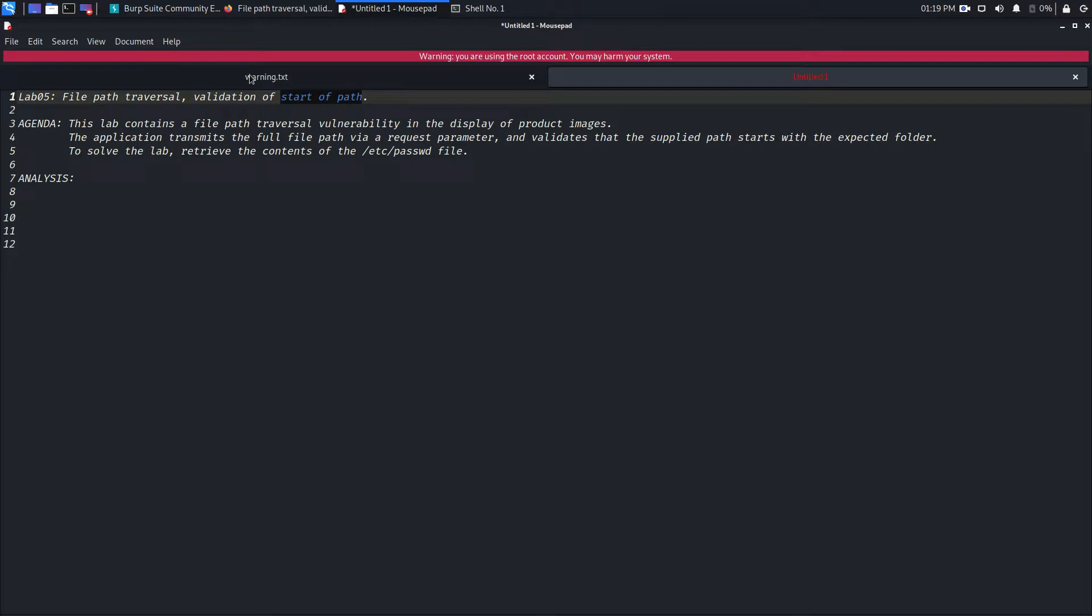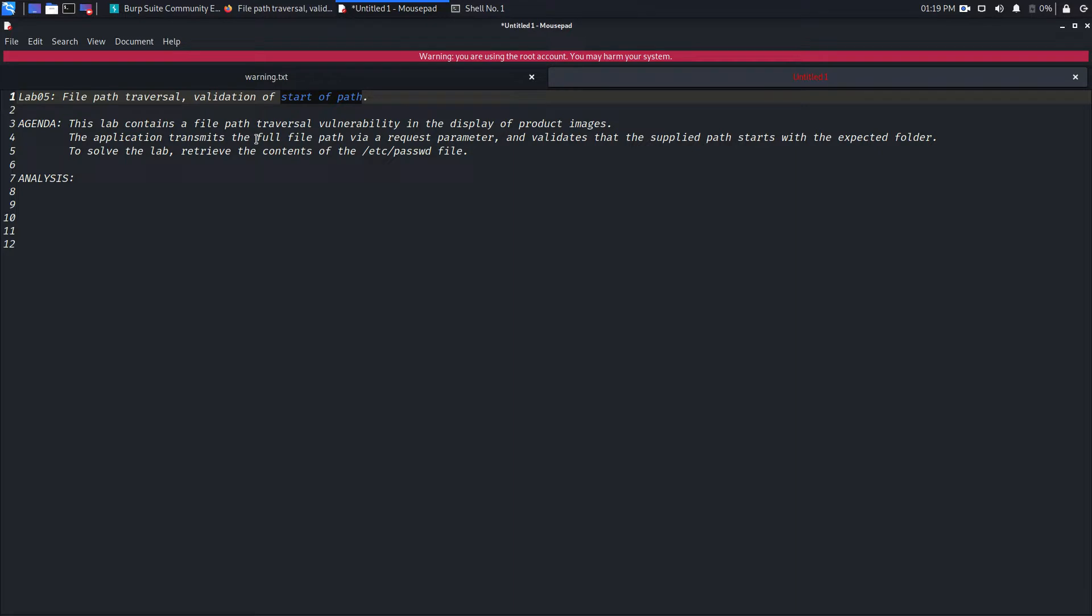The lab contains a file path traversal vulnerability in the display of product images. The application transmits the full file path via request parameter. This time the parameter will have the complete path of that image file and validates that the supplied path starts with the expected folder, which is /var.